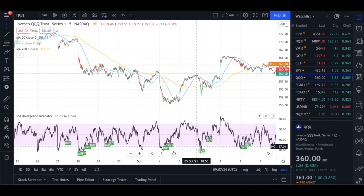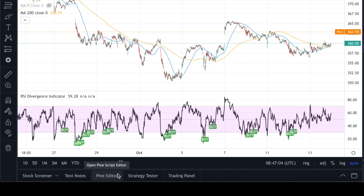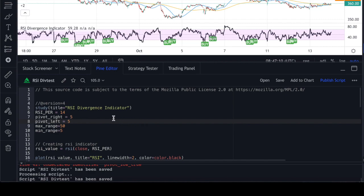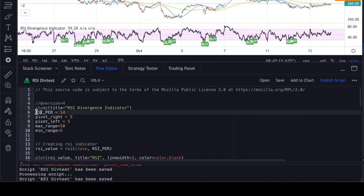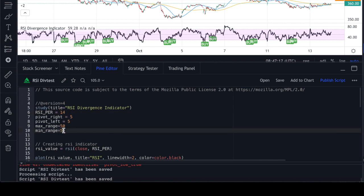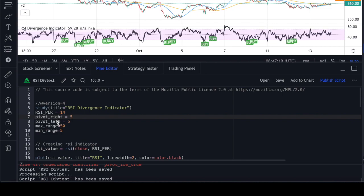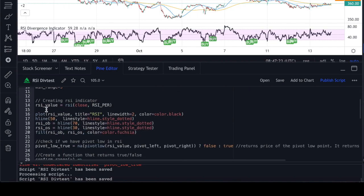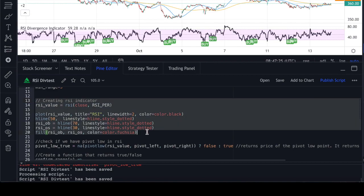At the end of the video I'll give you a few challenges to help take your Pinescript coding to the next level. So I'll explain the strategy line by line. Initially I declare a few variables: the RSI period is 14, and I've given certain values like maximum range, minimum range, pivot right, and pivot left.